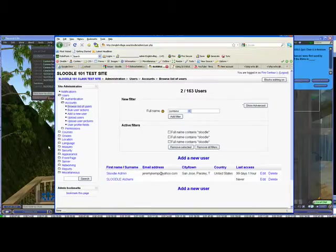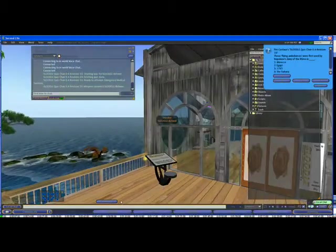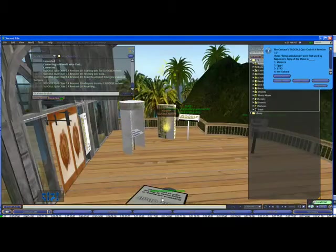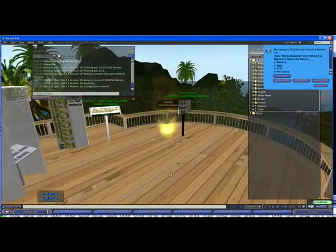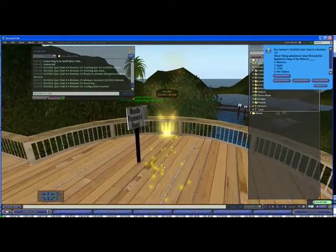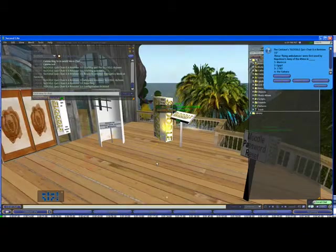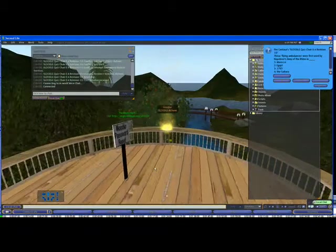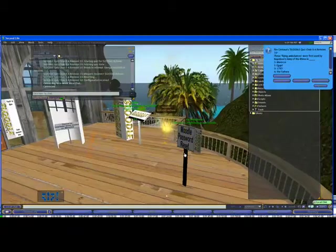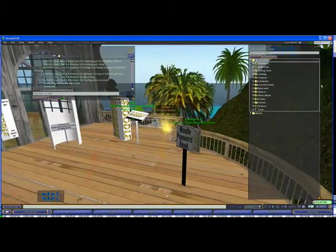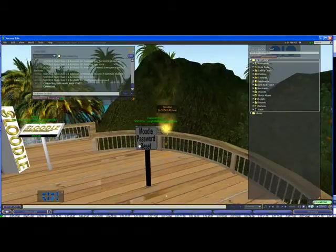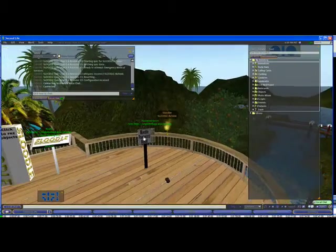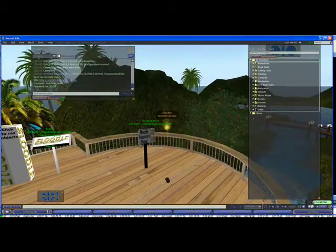Now the only problem with turning this auto-enroll feature on is that this user didn't get a Sleudle password. So how can they log into the website? Well, we do have another Sleudle tool called Moodle password reset. And if they click on this Moodle password reset, it should allow us to set the password.